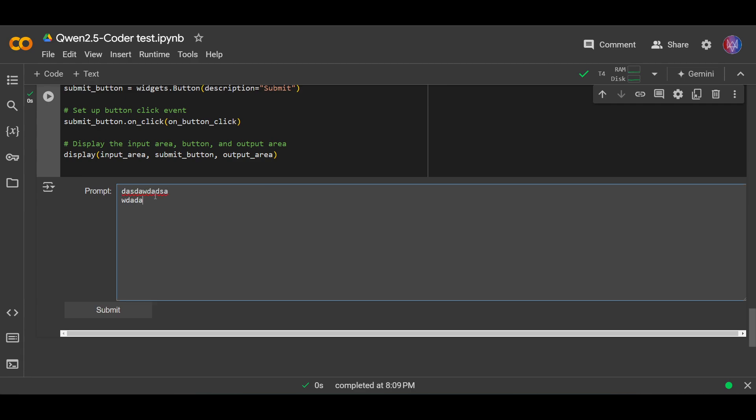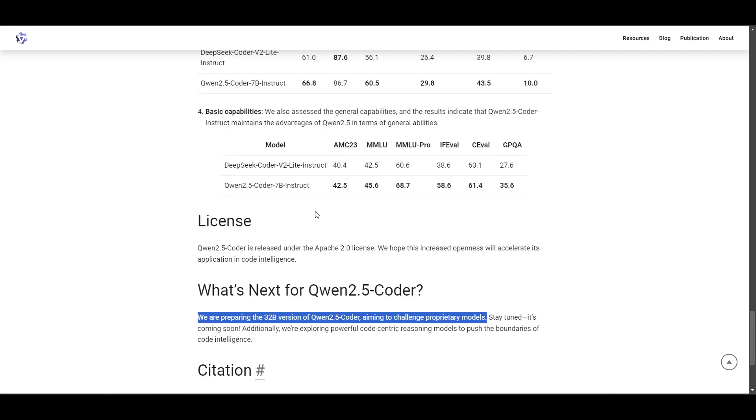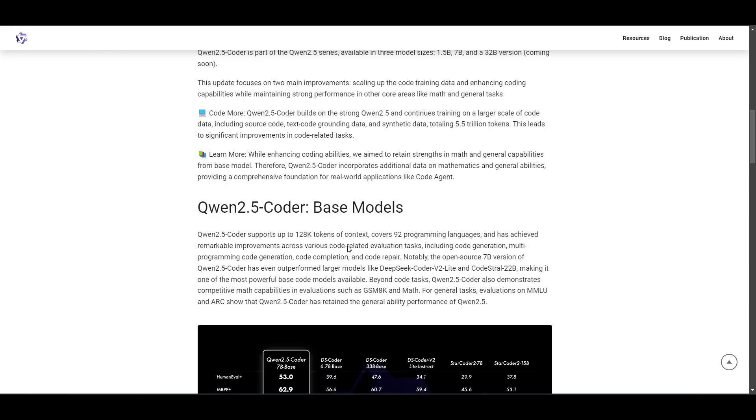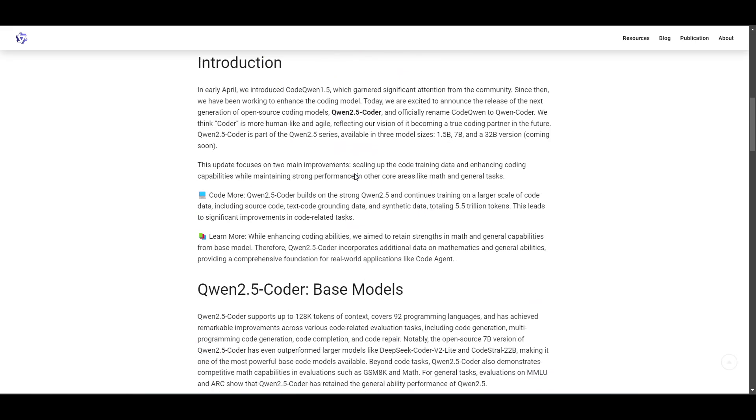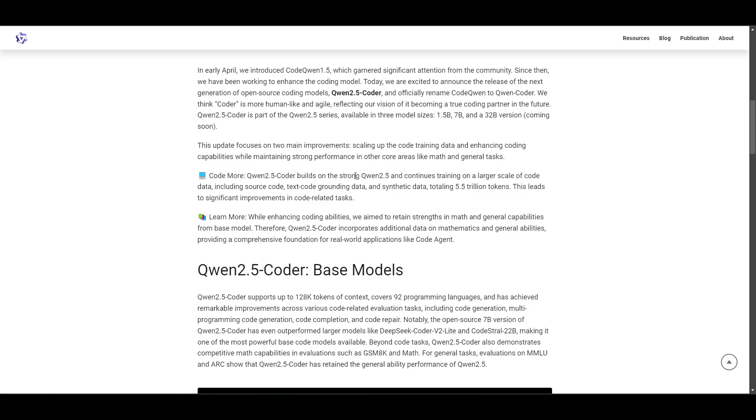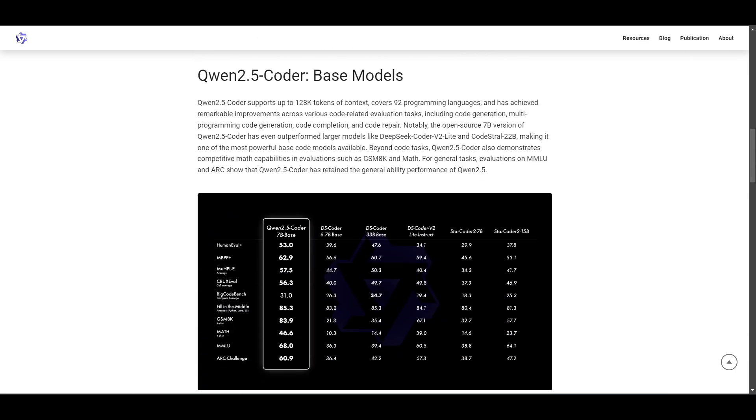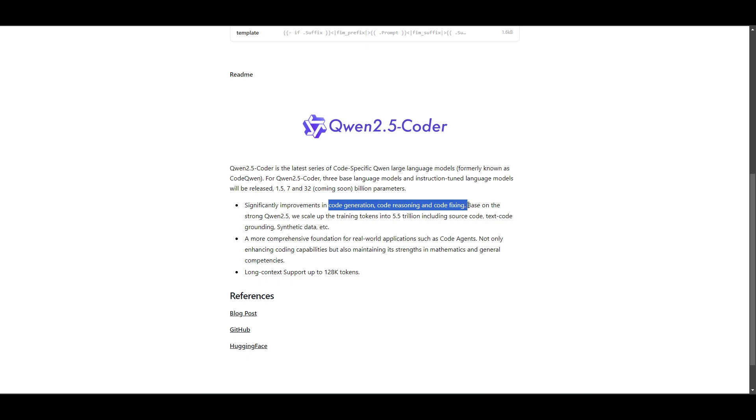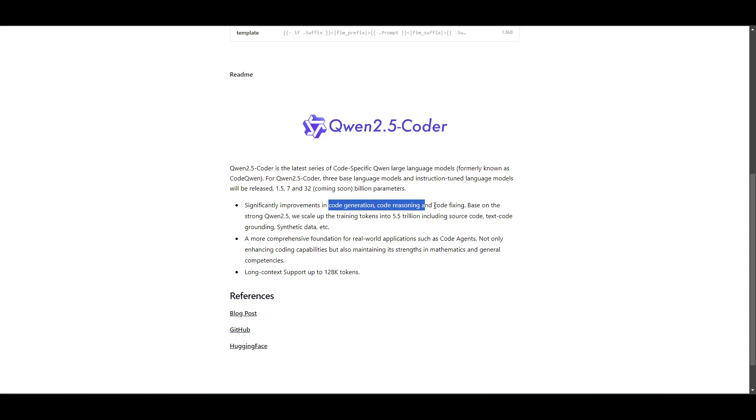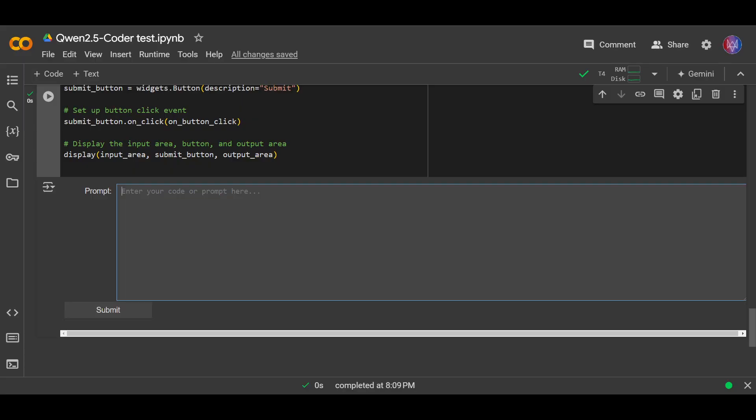Okay, so let's just run this code. Okay, so there we have it. This is a text area, multi-line, and we also have the submit button. Here, if you go to the blog post for Qwen 2.5 Coder, it says the model can do code generation, code reasoning, and code fixing. We're gonna test these three things in the model. So let's just do that. First of all, we want to try code generation. Let's try with an easy one. I will copy the question.